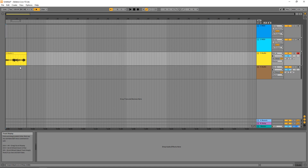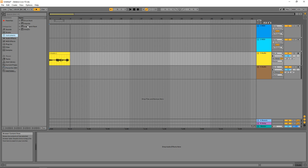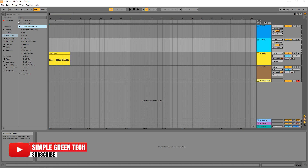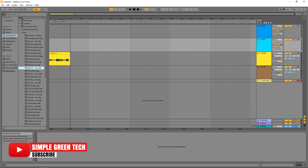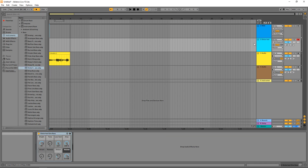If you're happy with your take, you can disarm the track from recording by clicking on the little circle again and we can move on to recording MIDI. Let's open our browser again by clicking over here, then on the far left click on Instruments. I'm going to click on Instrument Rack — there are multiple options to choose from, but I'm going to select a bass. You can either drag and drop this into the header of a MIDI track, or if you're already clicked on a MIDI track you can drag and drop it into the bottom. Now our MIDI track is armed for recording, which is good.